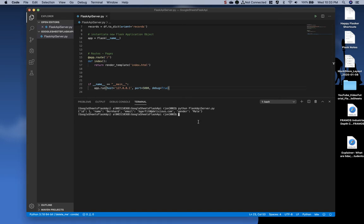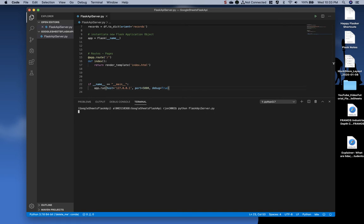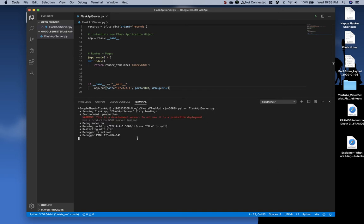Now, let's go ahead and run the application. I'm going to clear this out, type Python Flask API server and press enter. It's basically spinning up a Flask server at the moment. Notice it says running on HTTP 127.0.0.1 5000.